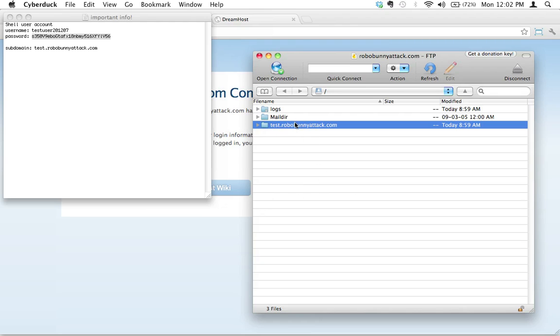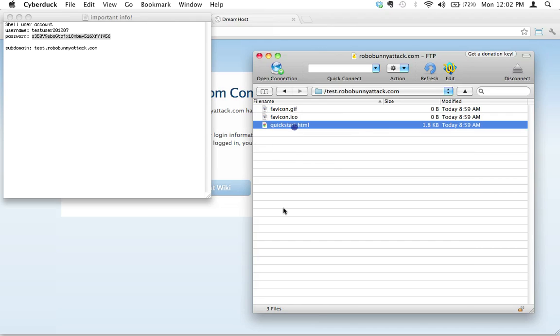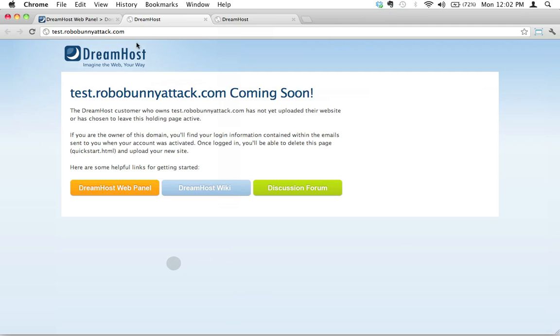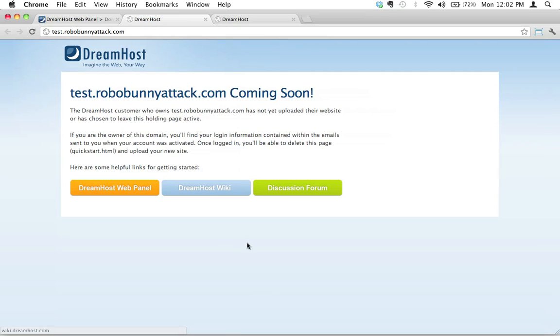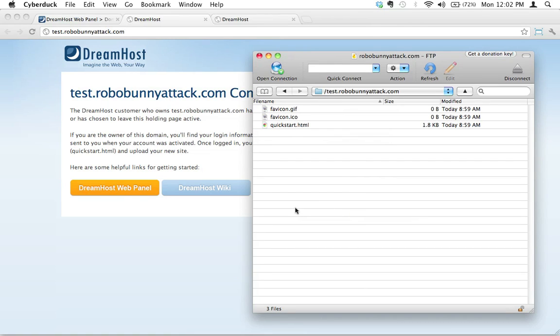Let's go ahead and double click on this so we can move into this directory and see what's going on here. We currently have three items in here. We've got these two favicon graphic icons and this quickstart.html page. Well, that's what this is right here. This is the quick start page, just the default page that DreamHost sets up for you. So this is fantastic. We see now that we are able to log in to our actual subdomain.